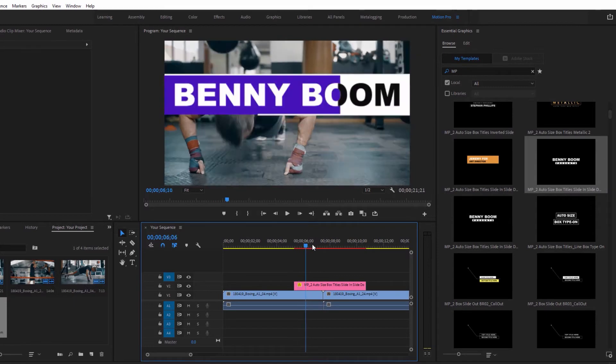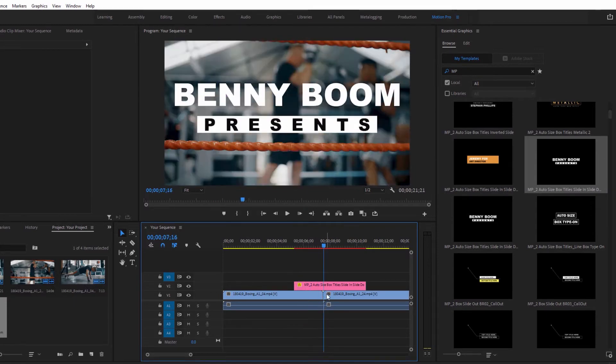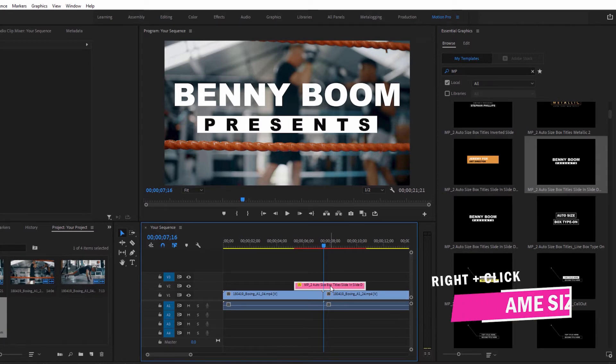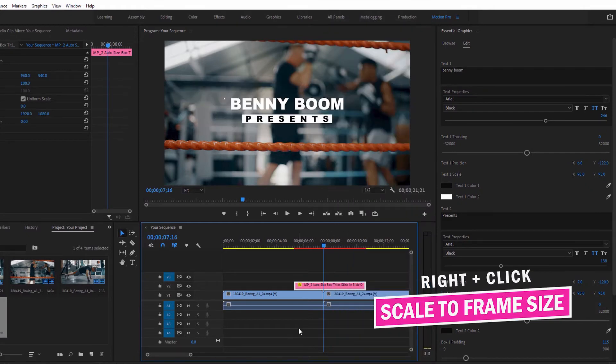Bear in mind that all of the assets are created in 4K resolution to bring you the best quality. But if you're working in a different resolution, just choose Scale to Frame Size to fit the graphics to the resolution of your project.